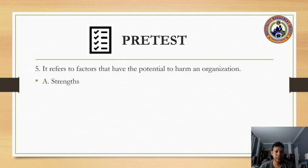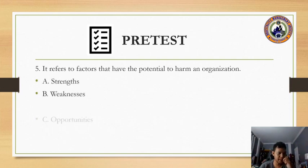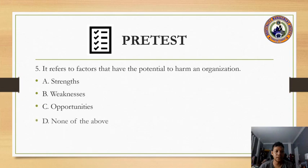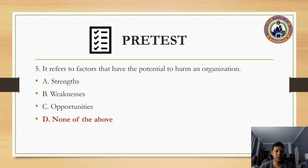Question number four: it refers to factors that have the potential to harm an organization. A) strengths, B) weaknesses, C) opportunities, or D) none of the above. The answer is D) none of the above, which refers to threats.